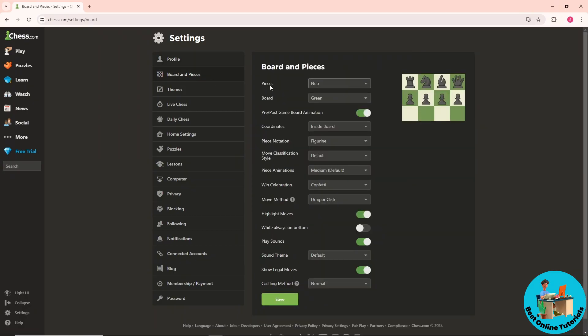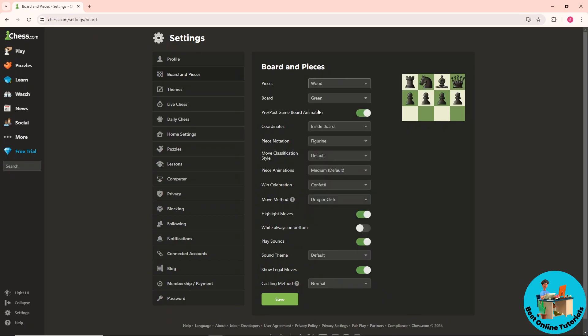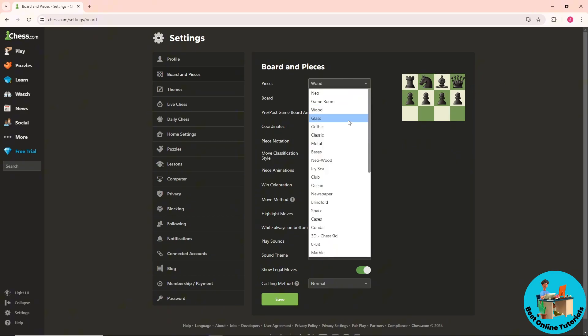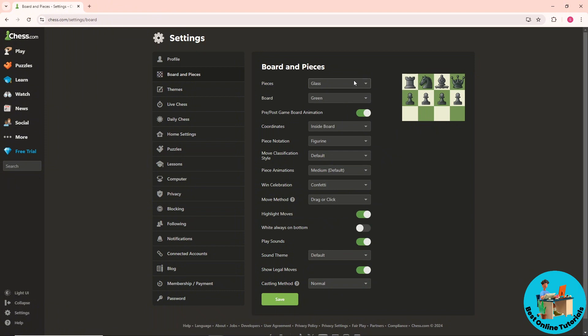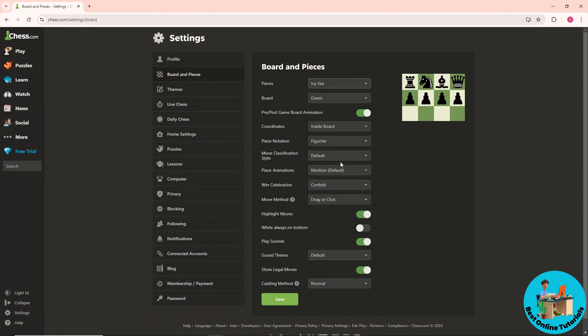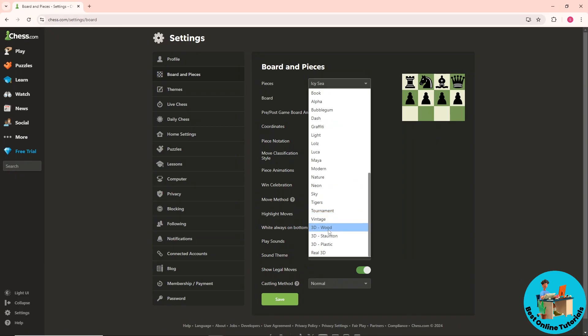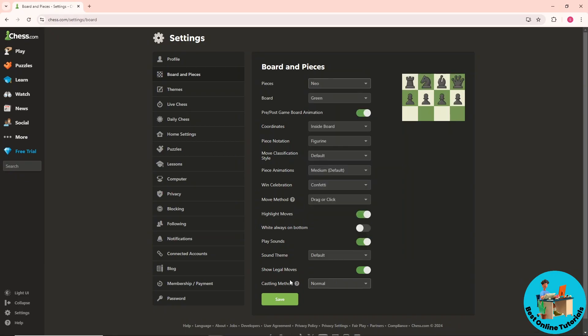You'll see the Pieces tab where you can choose from multiple colors. You'll see a preview of your selection. Chess.com offers multiple piece style options to choose from.